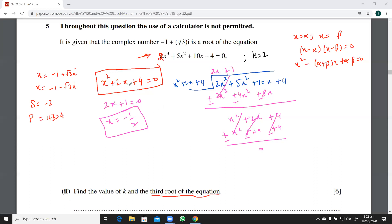Can a cubic equation have three complex roots? No — complex roots always exist in conjugate pairs. So a cubic equation can have two complex roots and one real root. Now let's move on to the next part.